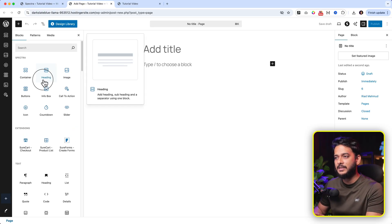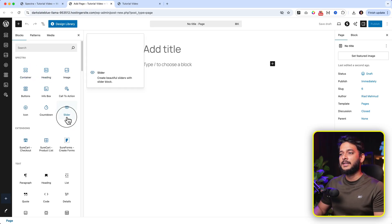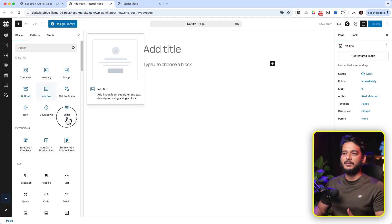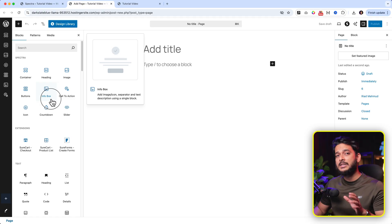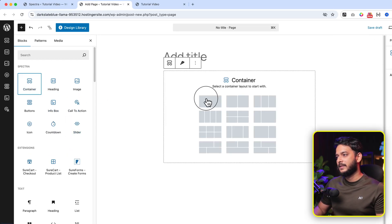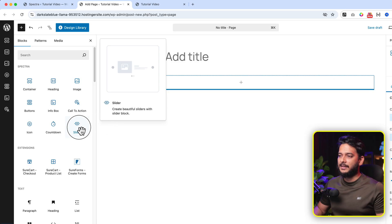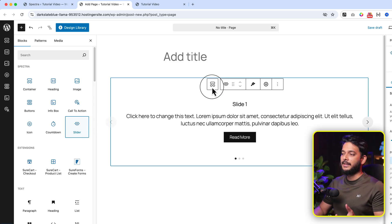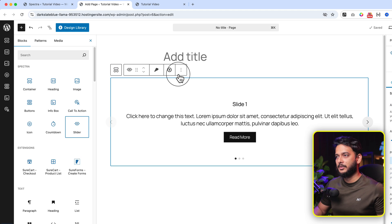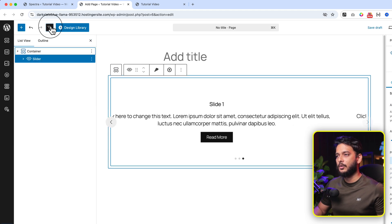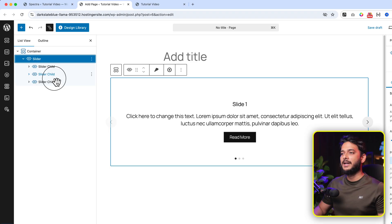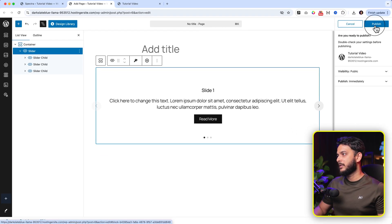All blocks have been deactivated except the default ones. If you want to create a slider, you might also want to use heading, image, button, info box, and call to action — these are defaults you cannot deactivate. I'm going to click Container, select the container, and drag the slider in. The slider is very simple and straightforward. I'll click on Document Overview and click on Slider — you can see there are three slides by default. Now click Publish.